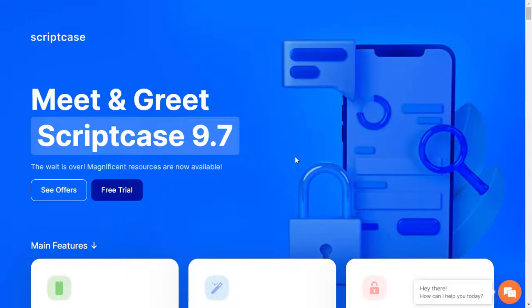Hello everyone and welcome back to another Scriptcase tutorial. Today we're going to see the Fixed Column options within Scriptcase Forms.